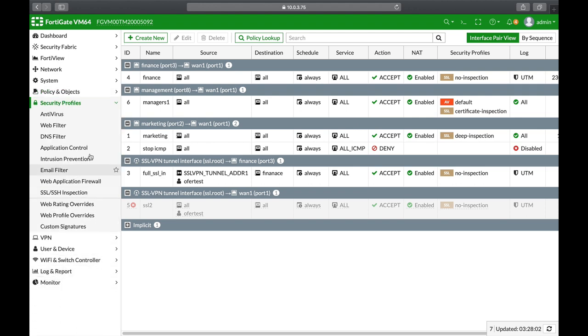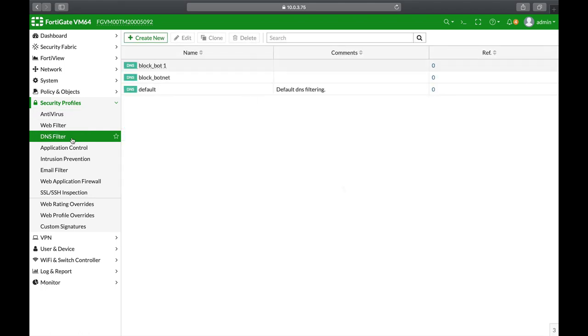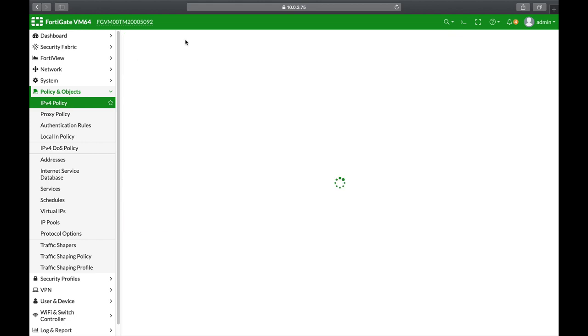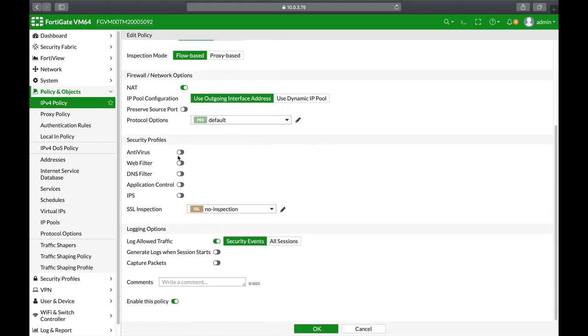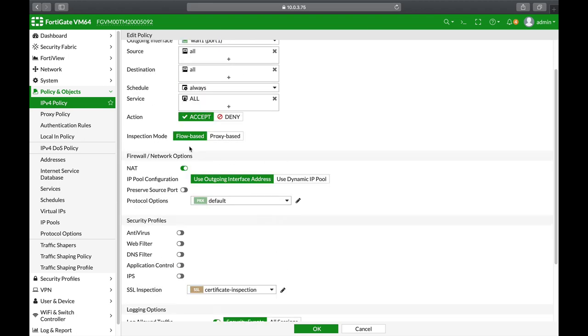The third thing, play around with security profiles. Configure new profiles. Understand how they work and apply them to your policies. Understand how they actually work either in a flow-based or a proxy-based inspection mode. The theory behind those two is crucial to understanding how the security profiles work.